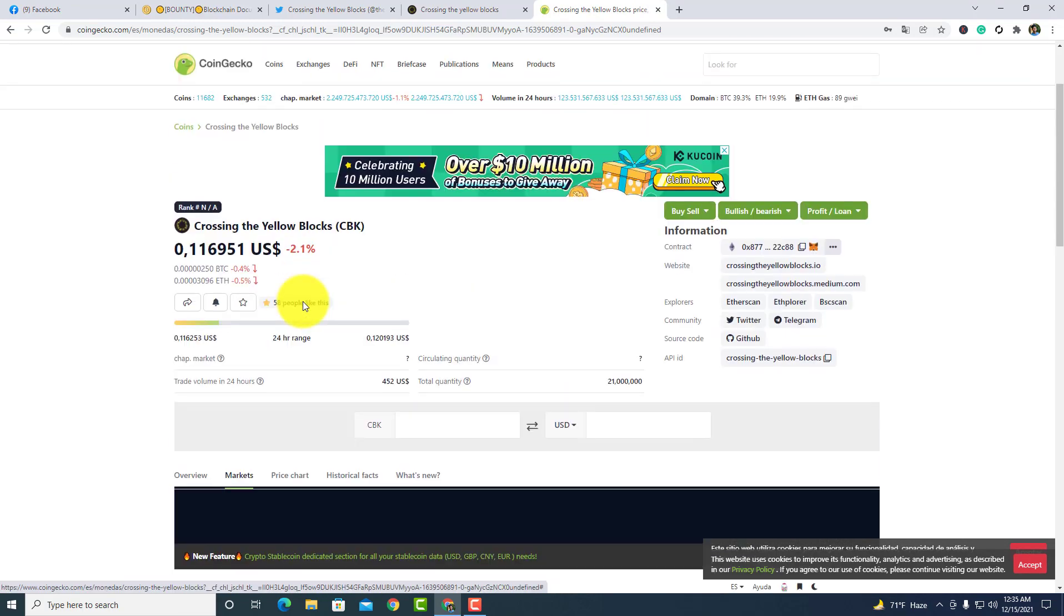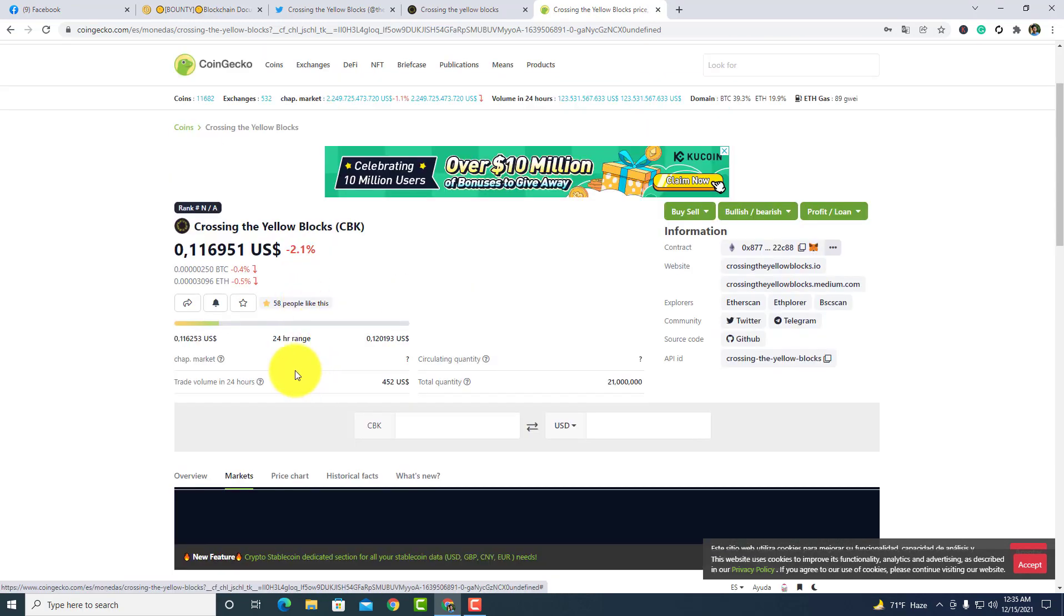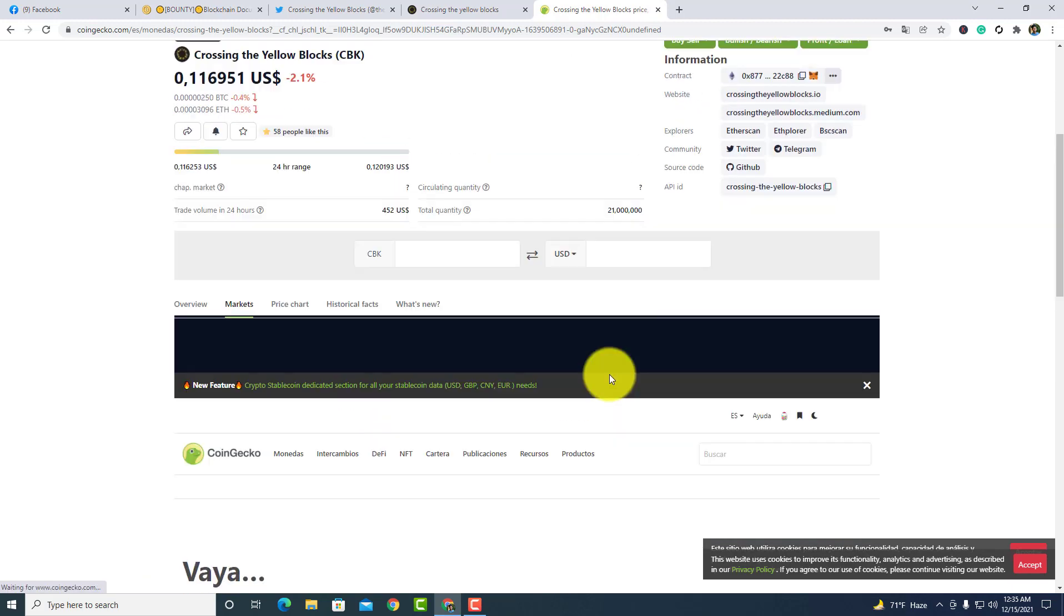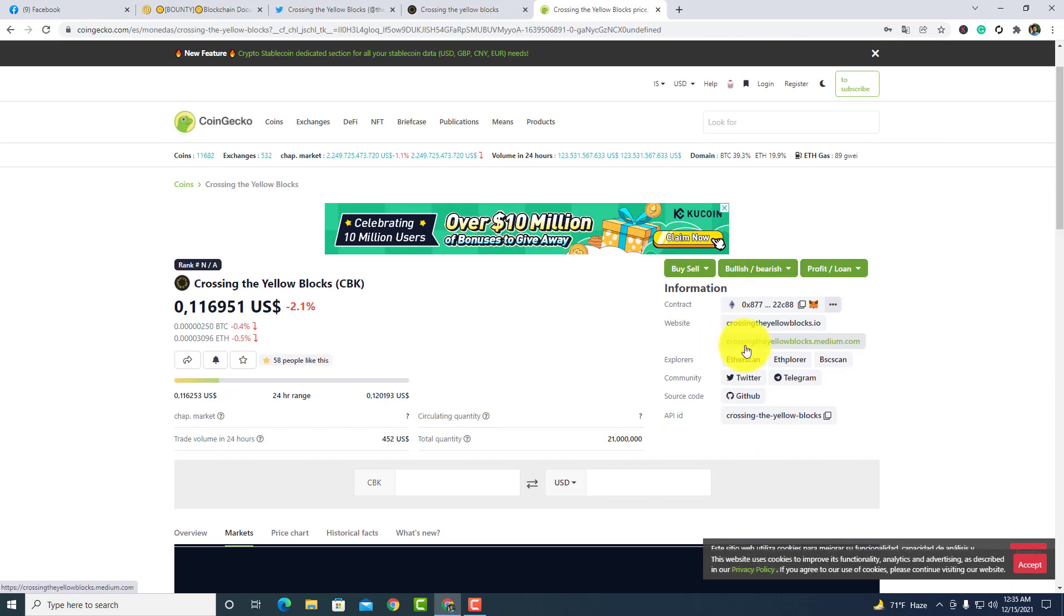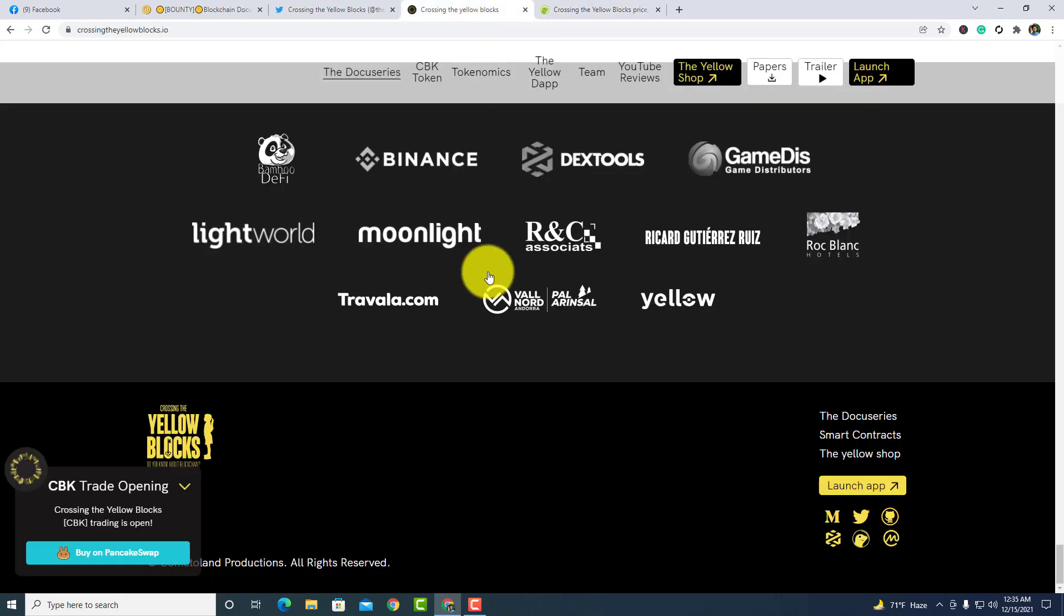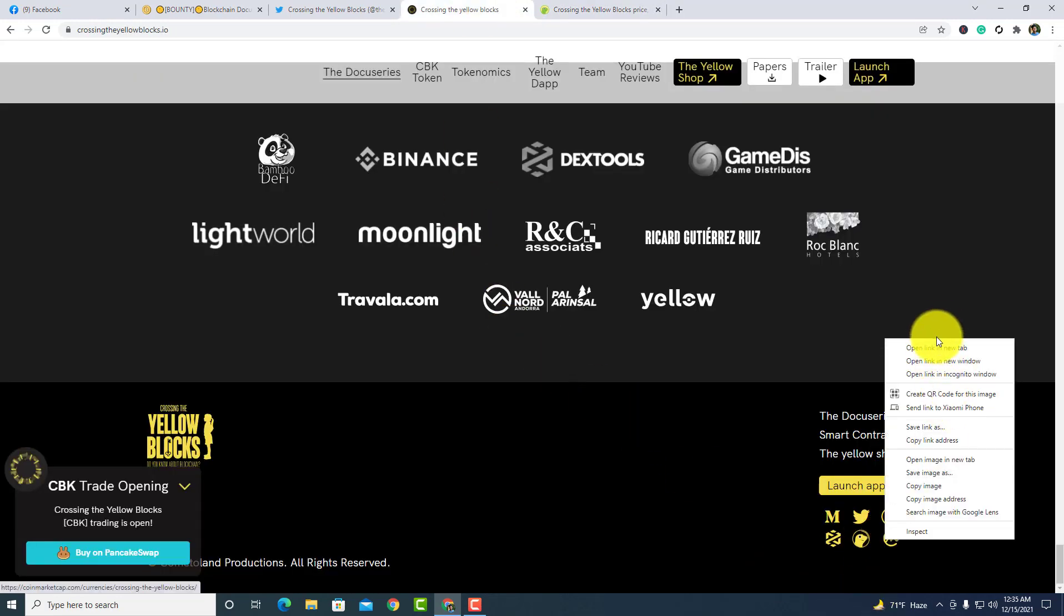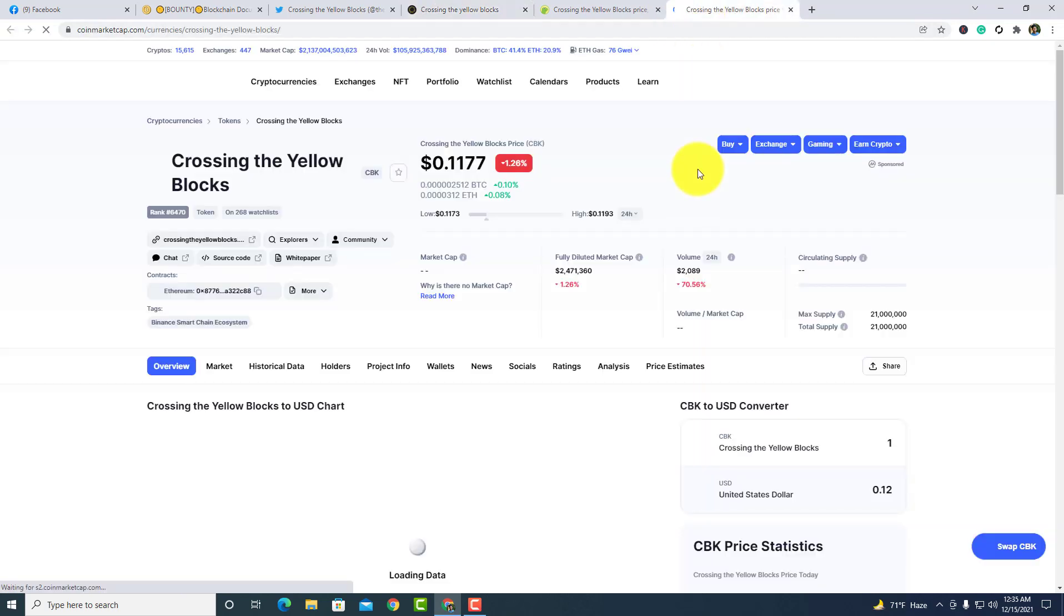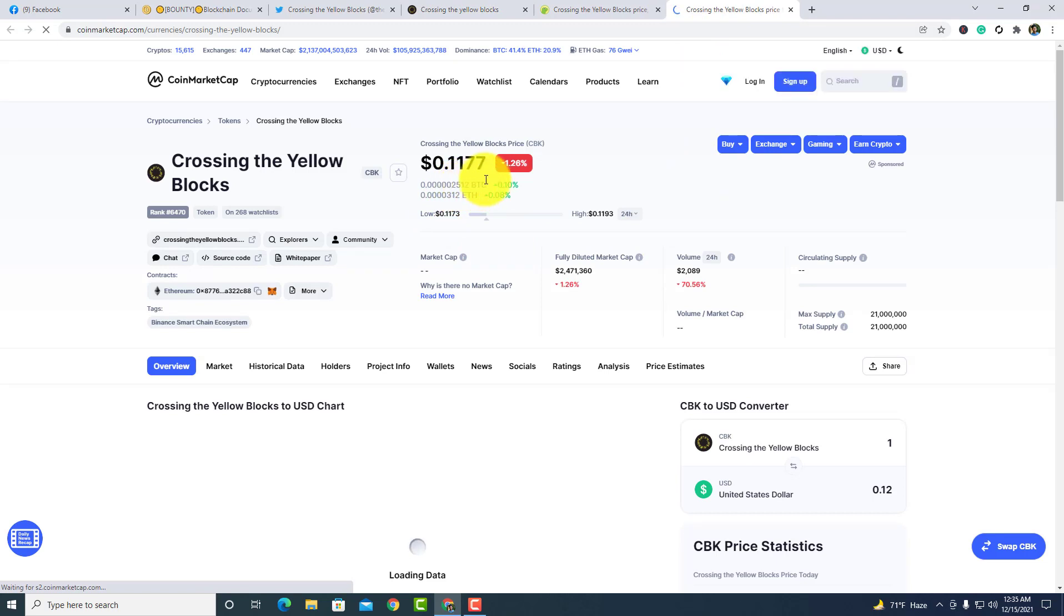I think this is not listed yet. On the right side, you guys can see the contract address, website, explorers, community, and etc. Now I am going to the CoinMarketCap. This is loading. You guys can see the price.